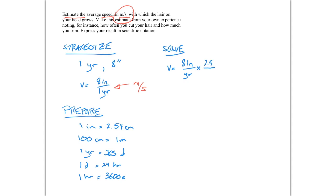And we're going to multiply by a series of factors that are basically factors of 1. So we know that 2.54 centimeters is equal to 1 inch. So 2.54 centimeters over 1 inch is just equal to 1 because those numbers are equal to each other. But check out what happens. Inches cancel. And we're left with centimeters.